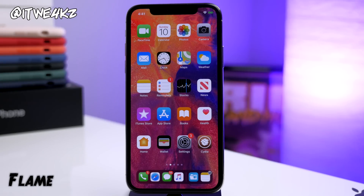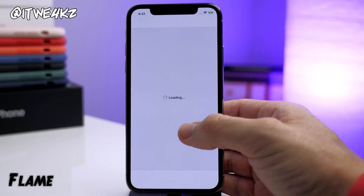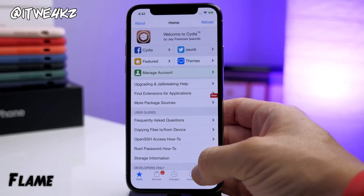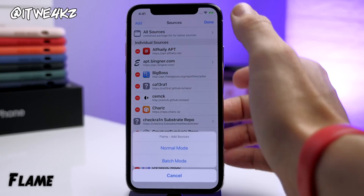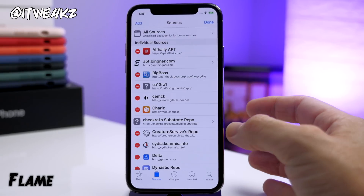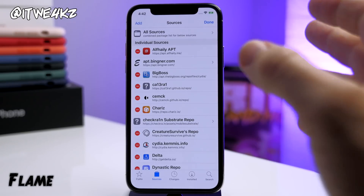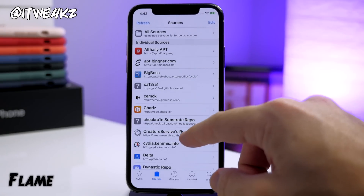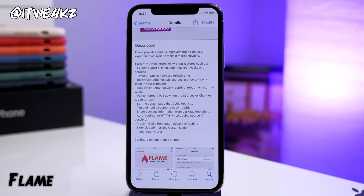Next is a tweak called Flame. Flame is going to allow you to do several different things that make Cydia more useful. The main thing I like to use it for is batch installing repos. Once you install Flame you can go into Cydia, go to your Sources, tap Edit, tap Add, and then go into batch mode. You copy all of those sources and once you hit batch mode it's going to confirm and add all those repos at the exact same time — a whole lot easier than typing in each and every one.